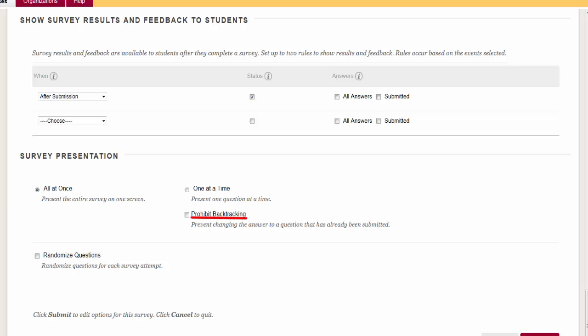Prohibit Back Tracking. This option is used in conjunction with one at a time and prohibits the student from changing their previous answer. Randomized Questions. Questions that are displayed in a random order each time the survey is taken.